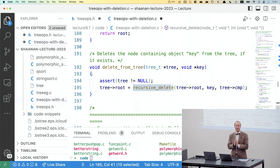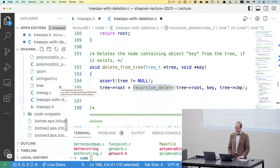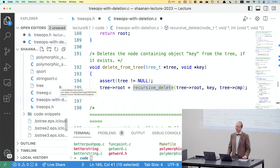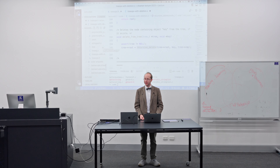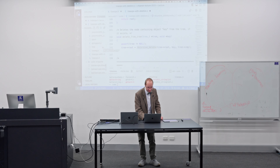So there's our treeops-with-deletion.c. There's also a version called treeops.c that just doesn't have the deletion. Feel free to use either — but if you do want to dynamically remove things from the tree, you'll need the more advanced version.